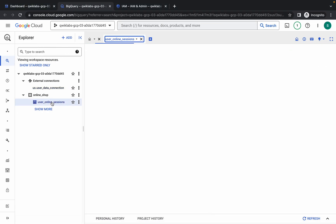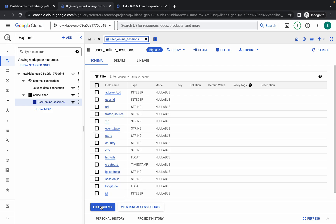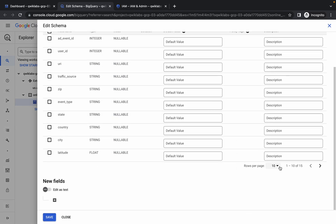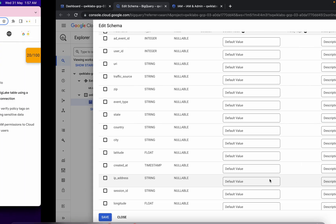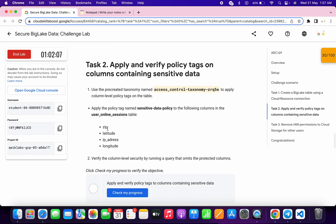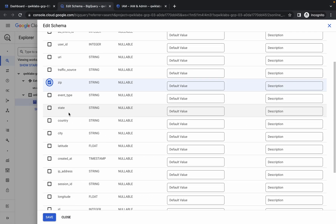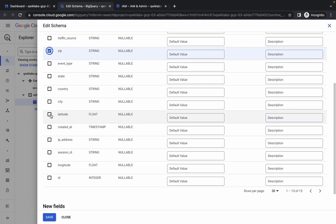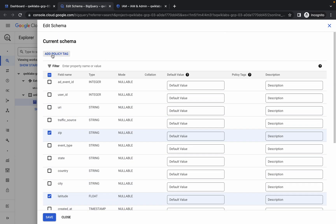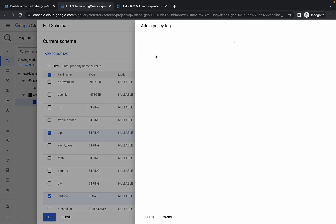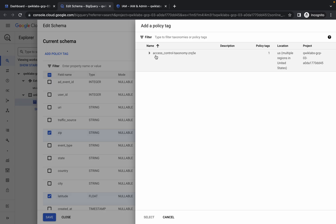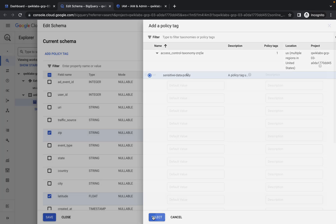Click on the table name, then click 'Edit Schema' and scroll down. From here, select 30 fields. For the policy tag, you need to choose zip, latitude, IP address, and longitude. Click on those fields — latitude, IP address, and longitude. Once done, scroll up and click 'Add Policy Tag'.